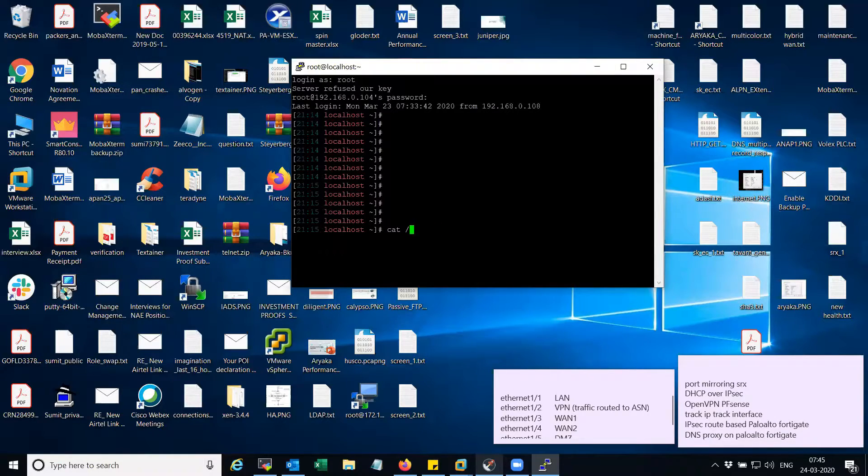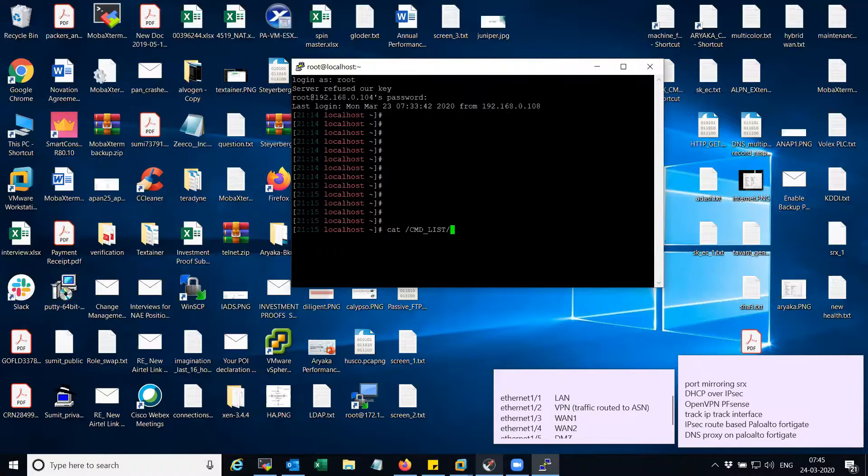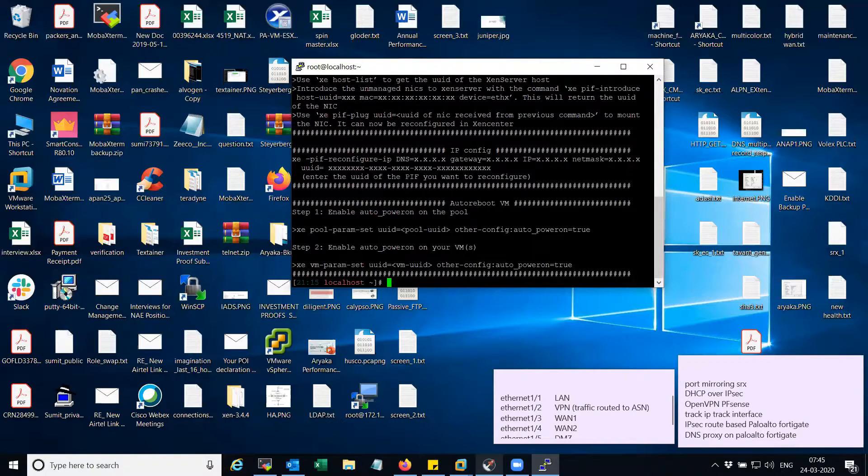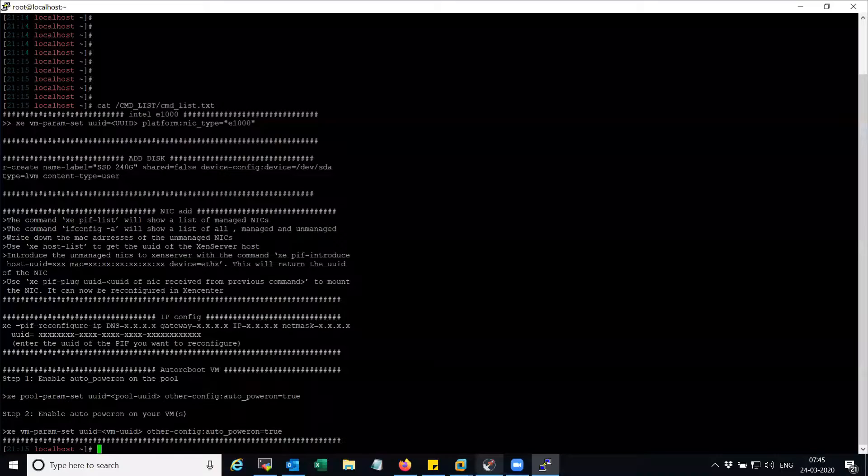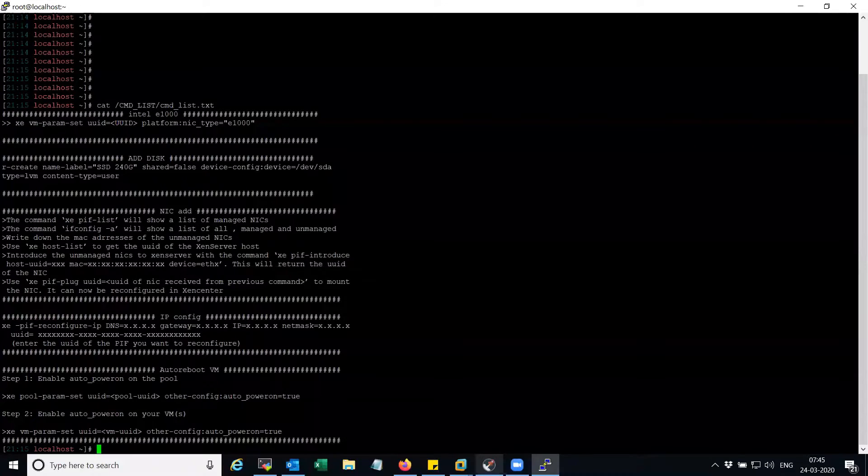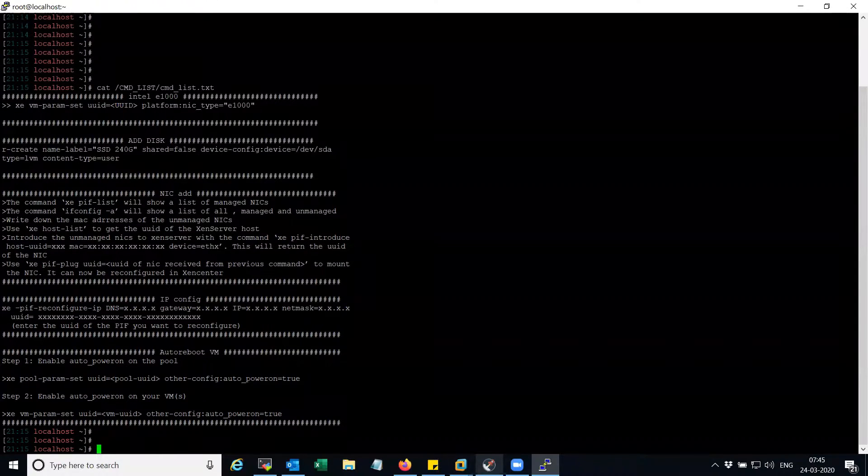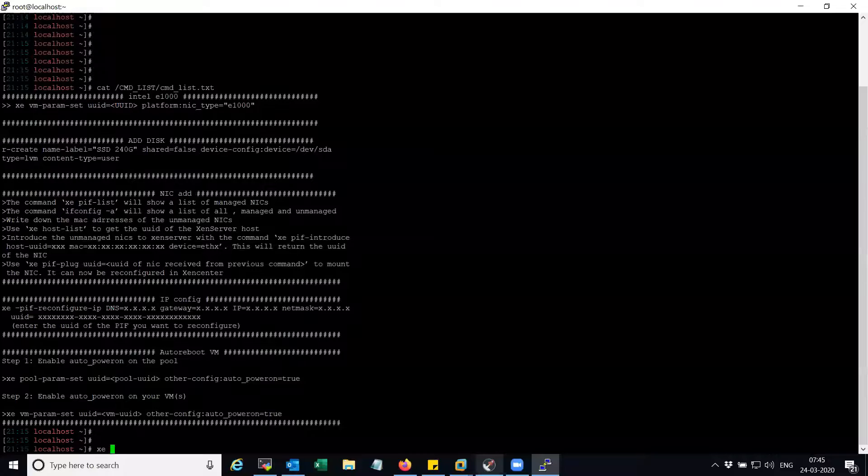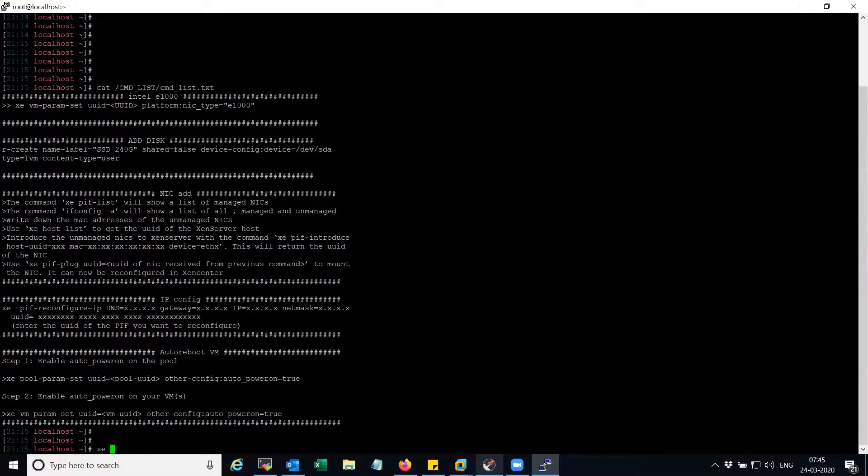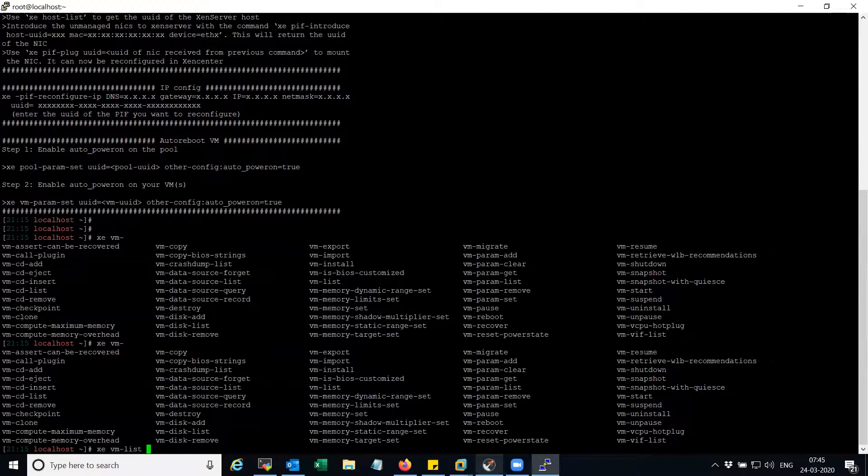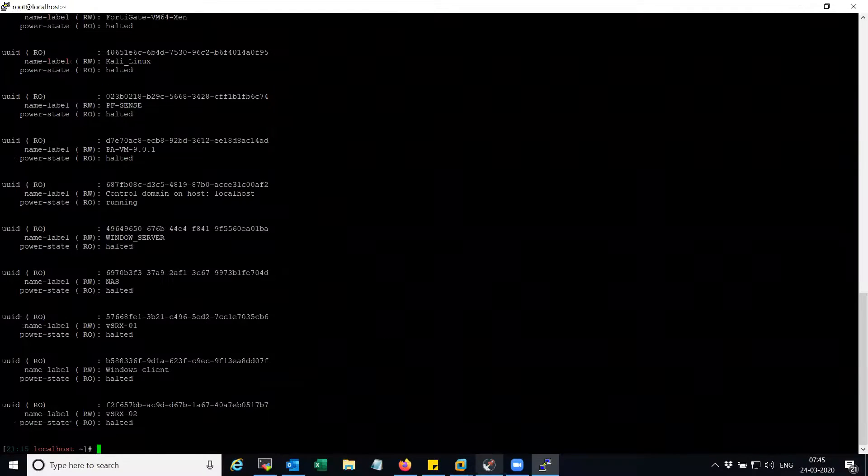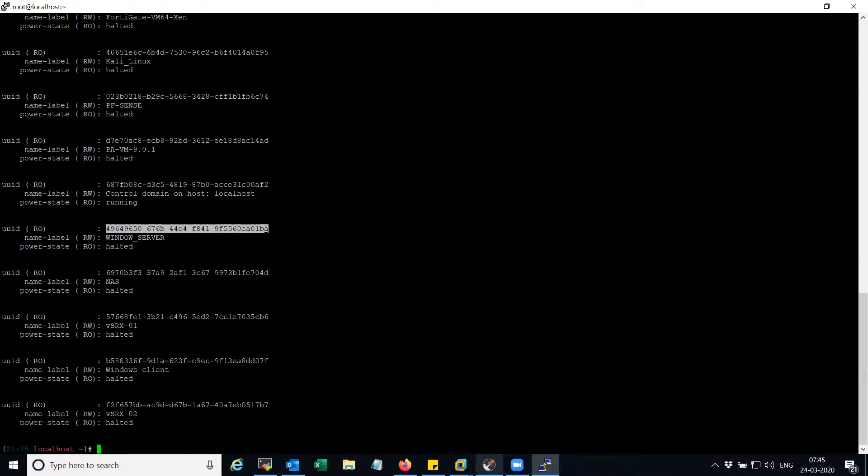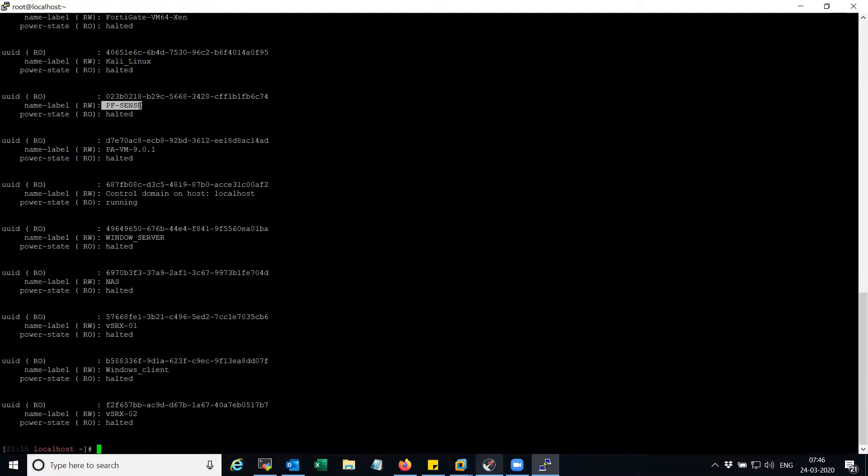Let me try to see where's the command. By the way guys, this is the open source project so it's really fun to use this. Okay, so the command is 'xe vm-list'. This command will give you the UUID associated with the VM. So you will have to find out the UUID specific for the particular instance. In my case it should be pfSense, which is this one.